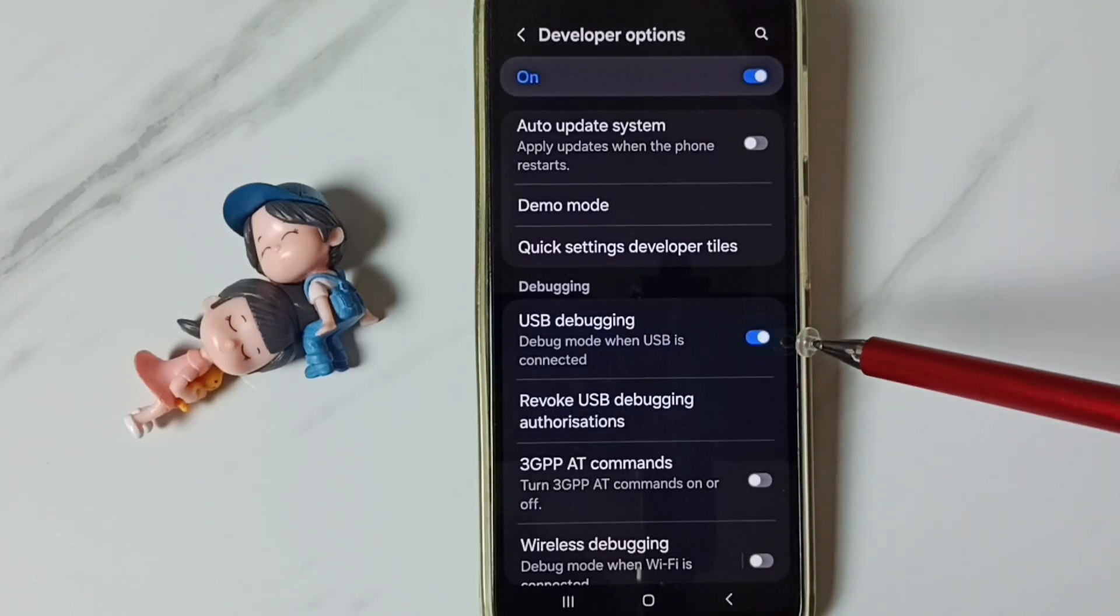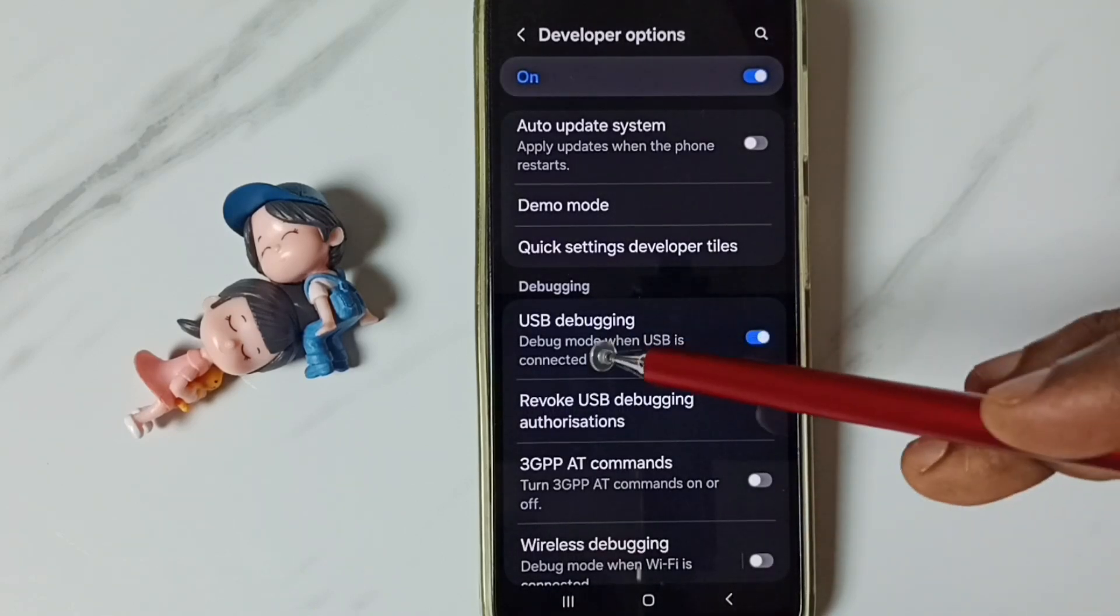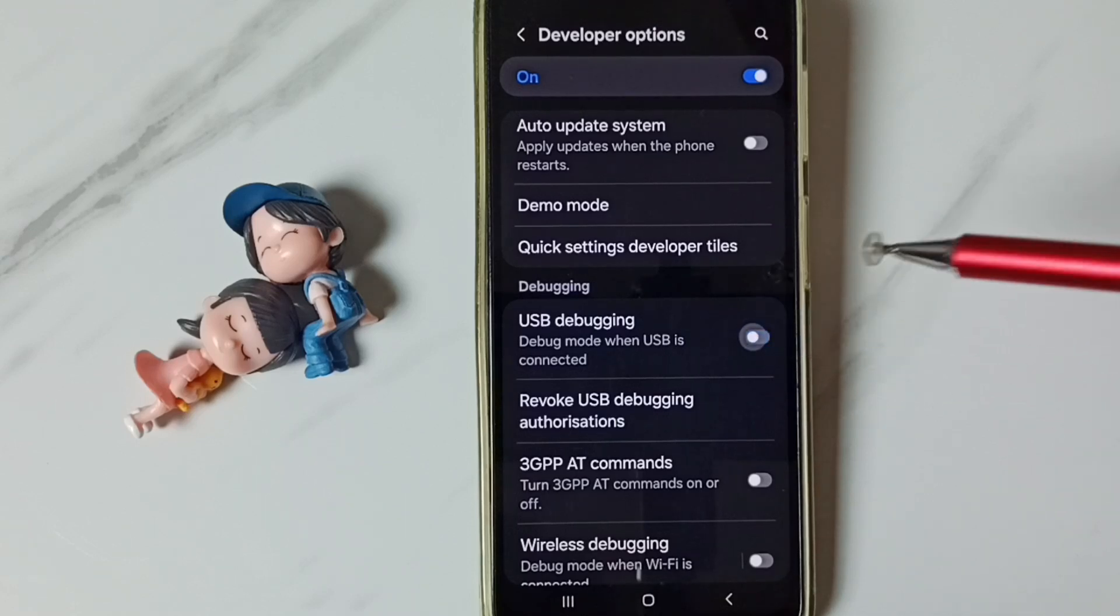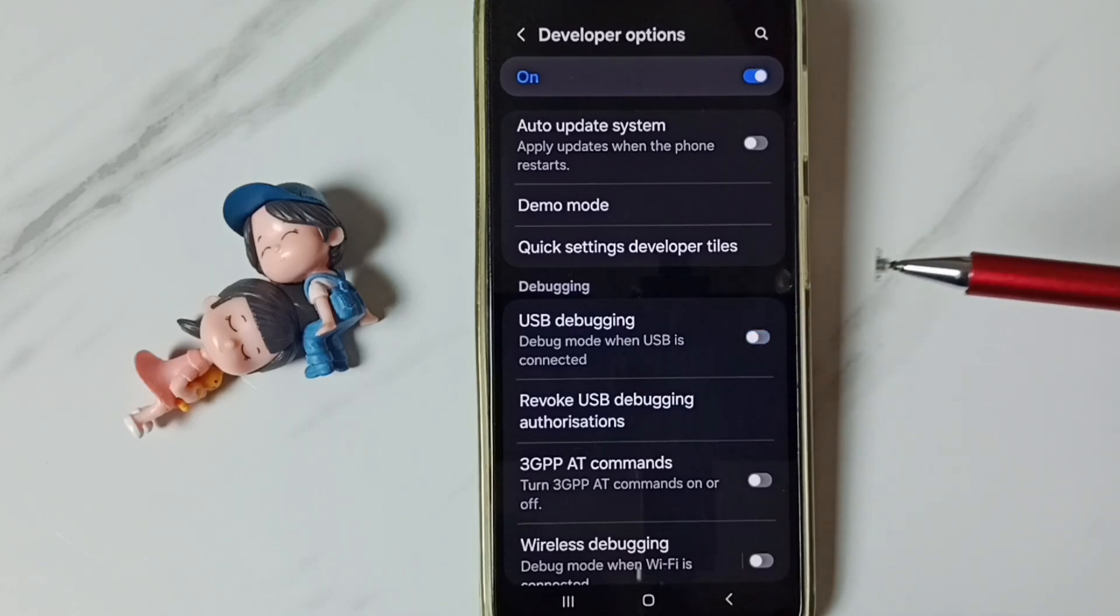See now I have enabled USB debugging. If you want to disable, I can tap here and disable.